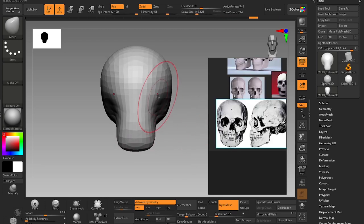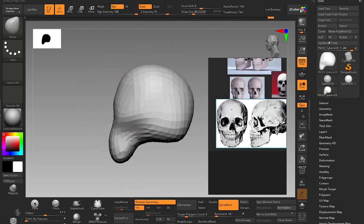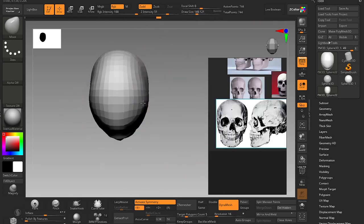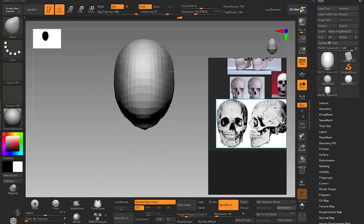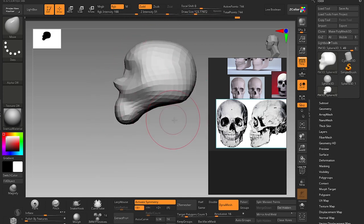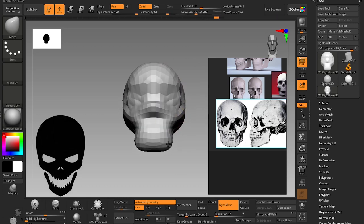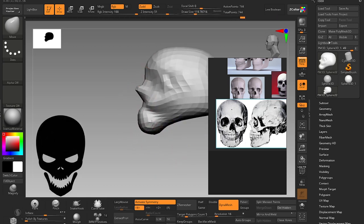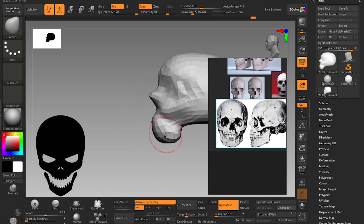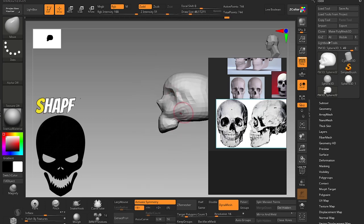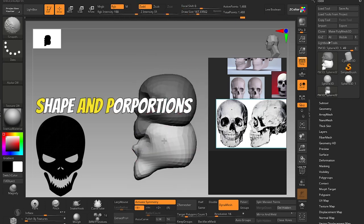Because the moment you will begin sculpting you will be using move brush or snake hook brush a lot to just move the forms. The point of the exercise is to match the basic shape of the skull. 15 minutes is enough for you to just match the overall shape and proportions of the skull.